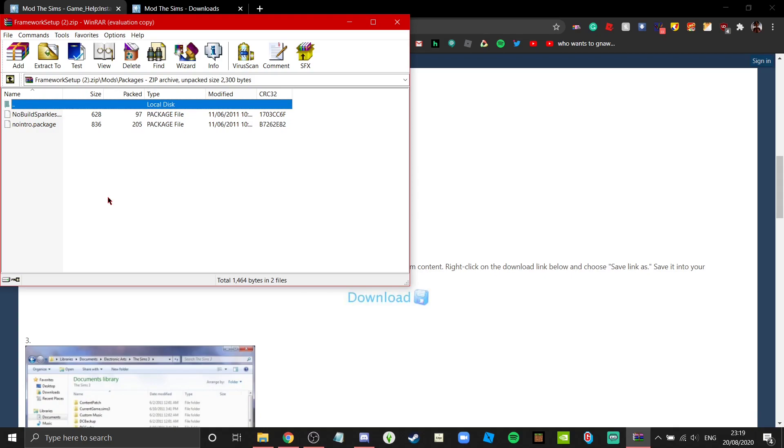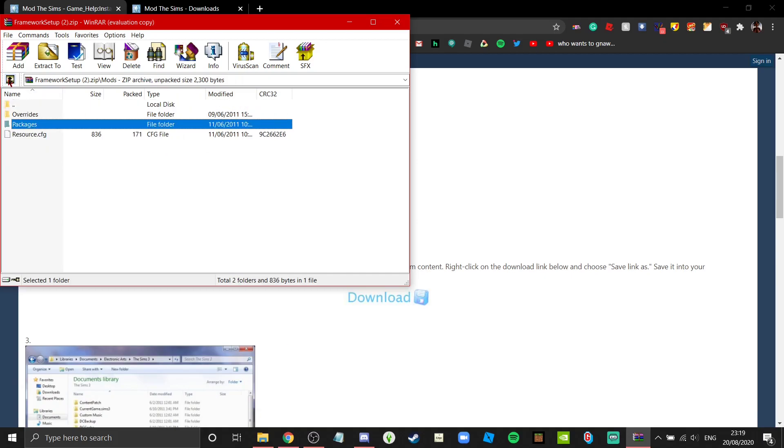Very straightforward - No Build Sparkles removes the build sparkles and No Intro removes the intro. I don't know if you could have guessed, but packages is where we put the package files. That's where we put the mods.